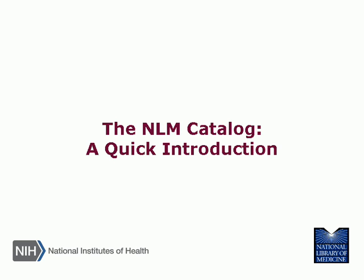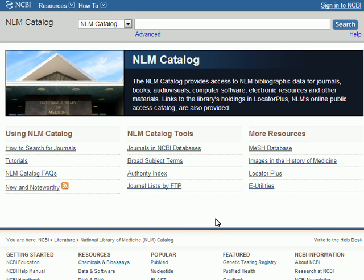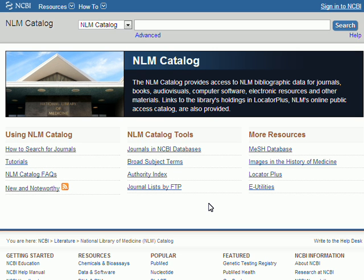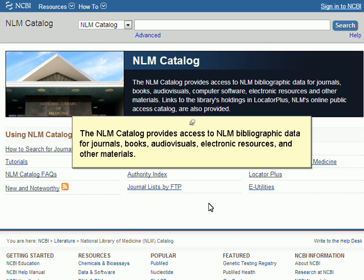The NLM Catalog – A Quick Introduction. The NLM Catalog provides access to NLM bibliographic data for journals, books, audiovisuals, electronic resources, and other materials.